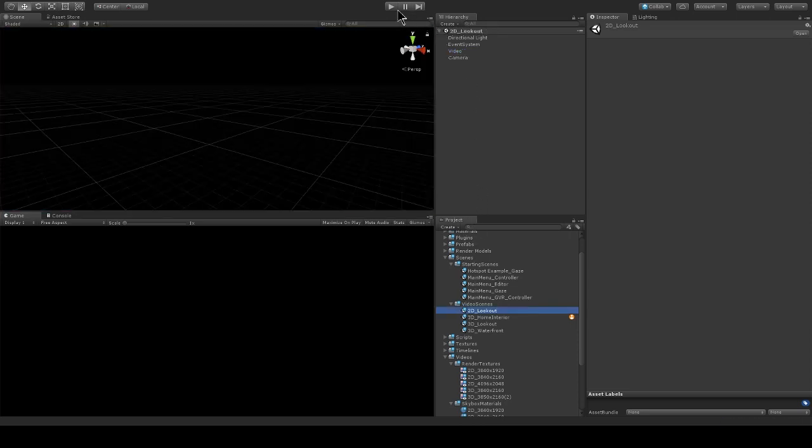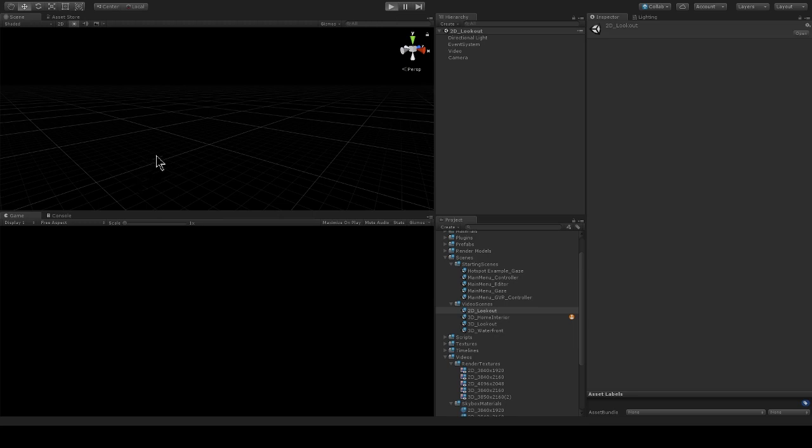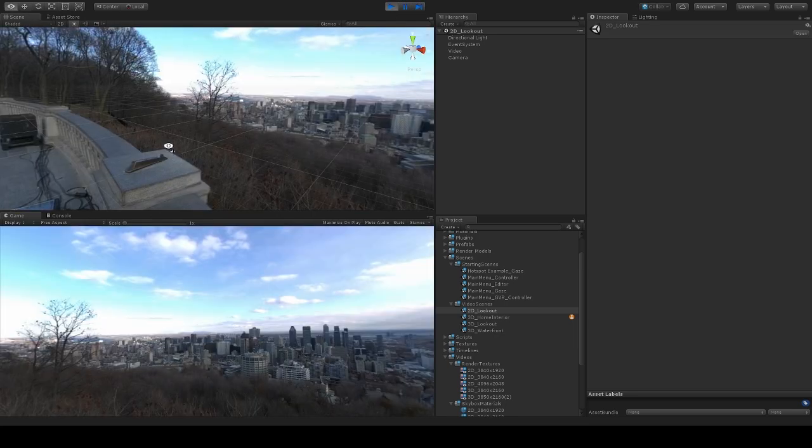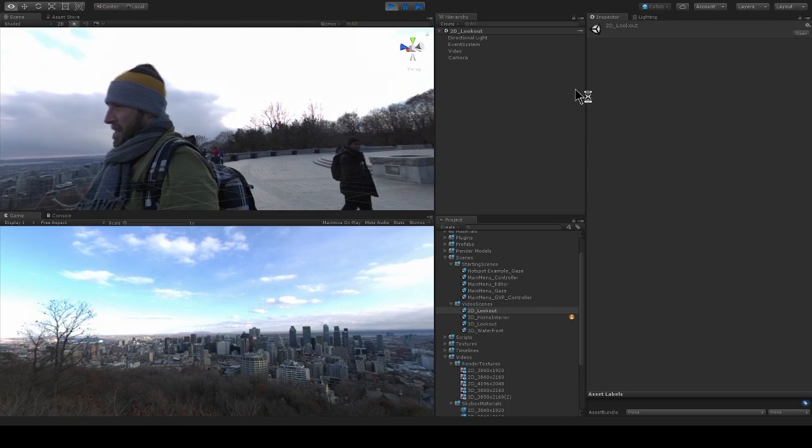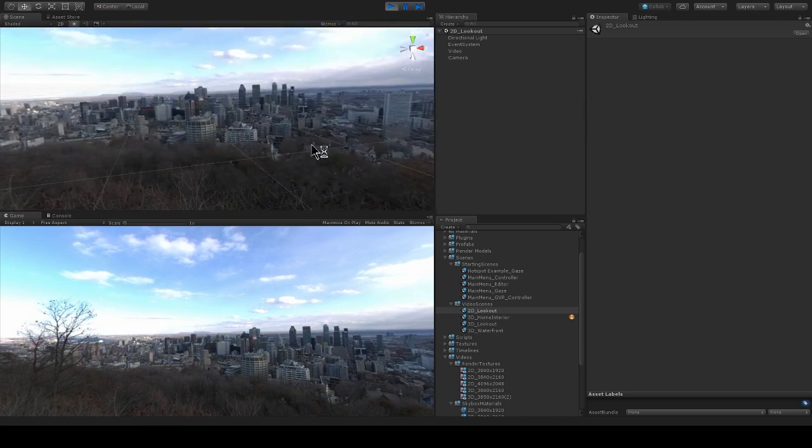Now when I hit play, the 360 video will just play back in the scene. Looks good.